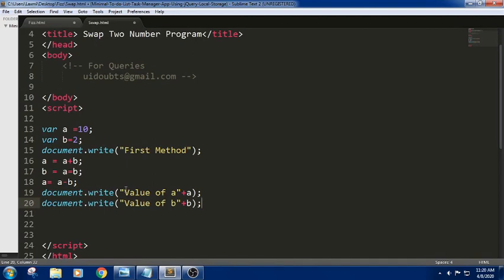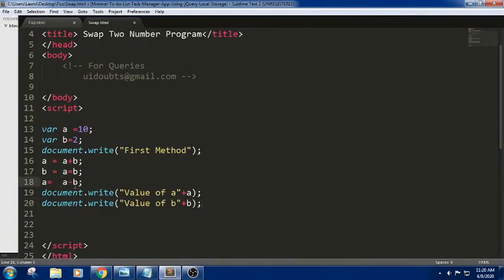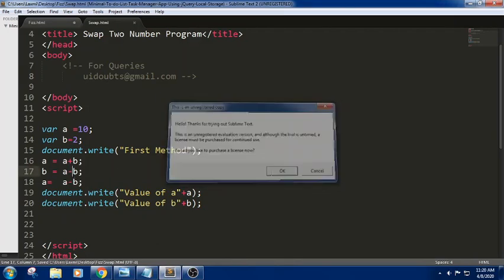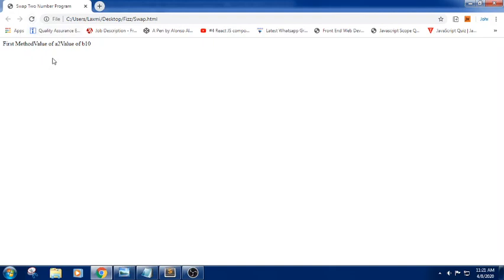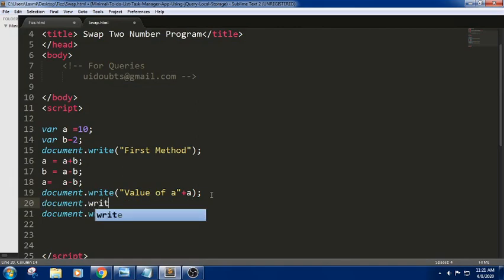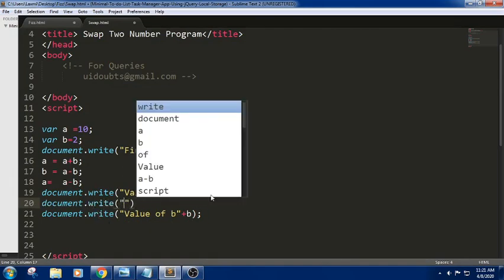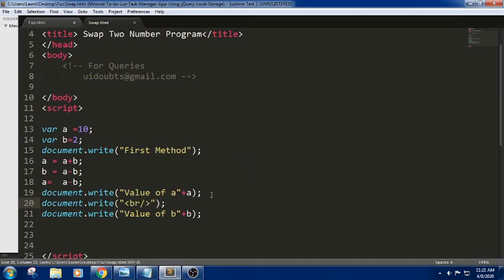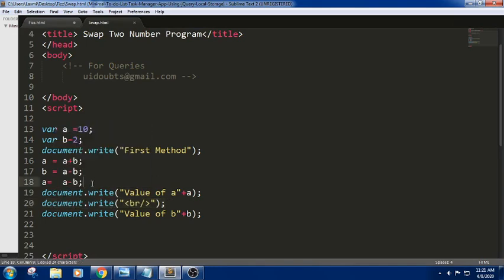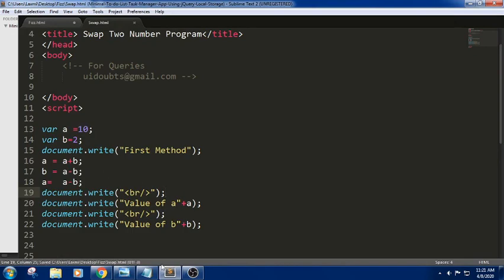Let us save the code with Ctrl+S and open the browser. In the browser, if you see the value of the first method, value of a is 10 and value of b is 2. Let's see why — because we have given a wrong symbol. It should be minus. Now let's save the code again with Ctrl+S. So the value is 10 now.